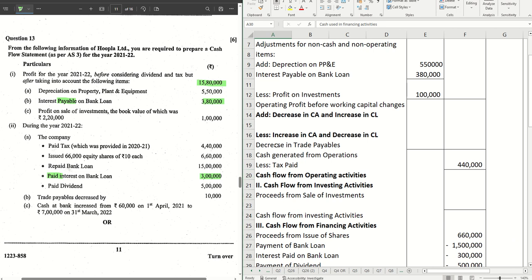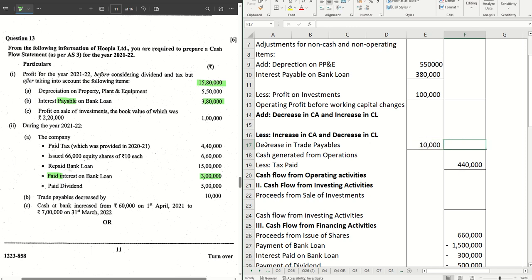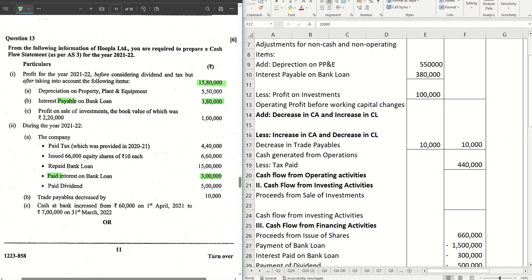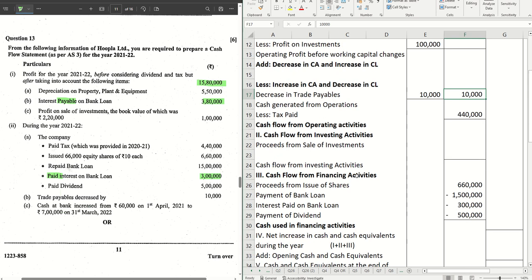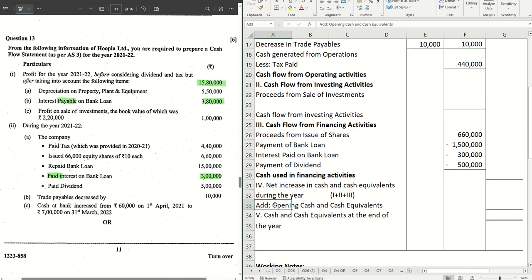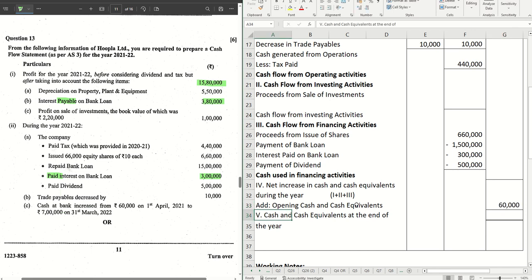Trade payables decreased by ten thousand — that is one of the items under decrease in current liabilities, mentioned as ten thousand in the outer column. Cash and cash equivalents increased from sixty thousand to seven lakhs, meaning we have the opening and closing cash balances. Opening cash and cash equivalents is sixty thousand, and closing is seven lakhs — we should get that as our answer.